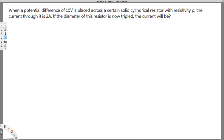Let's do this problem. The question is asking: when a potential difference of 10 volts is placed across a certain solid cylindrical resistor with resistivity rho, the current through it is 2 amperes. If the diameter of this resistor is now tripled, the current will be what? That's the question — they're asking for the new current.